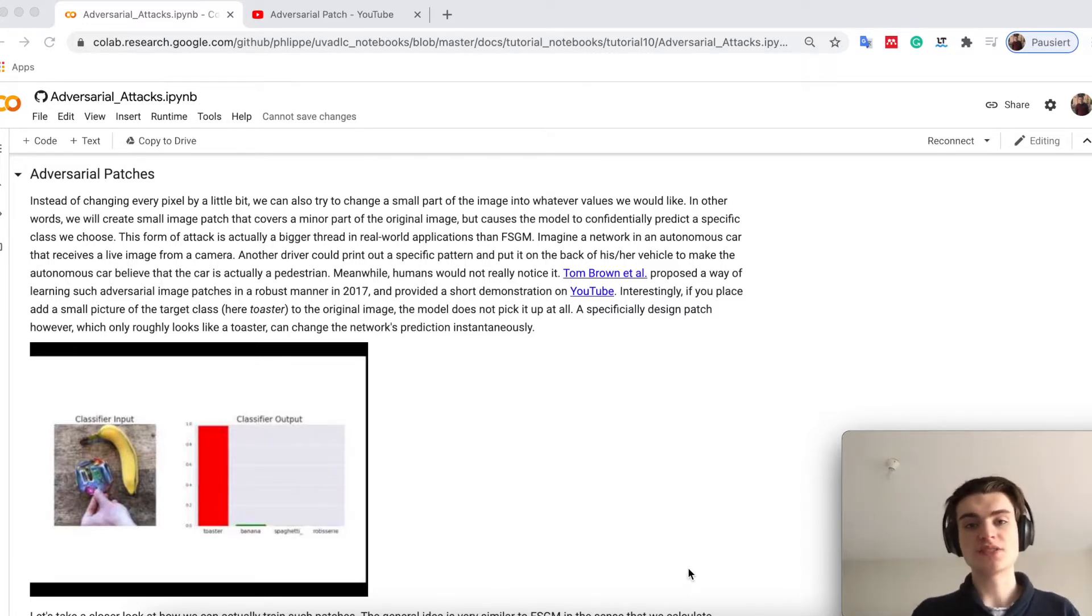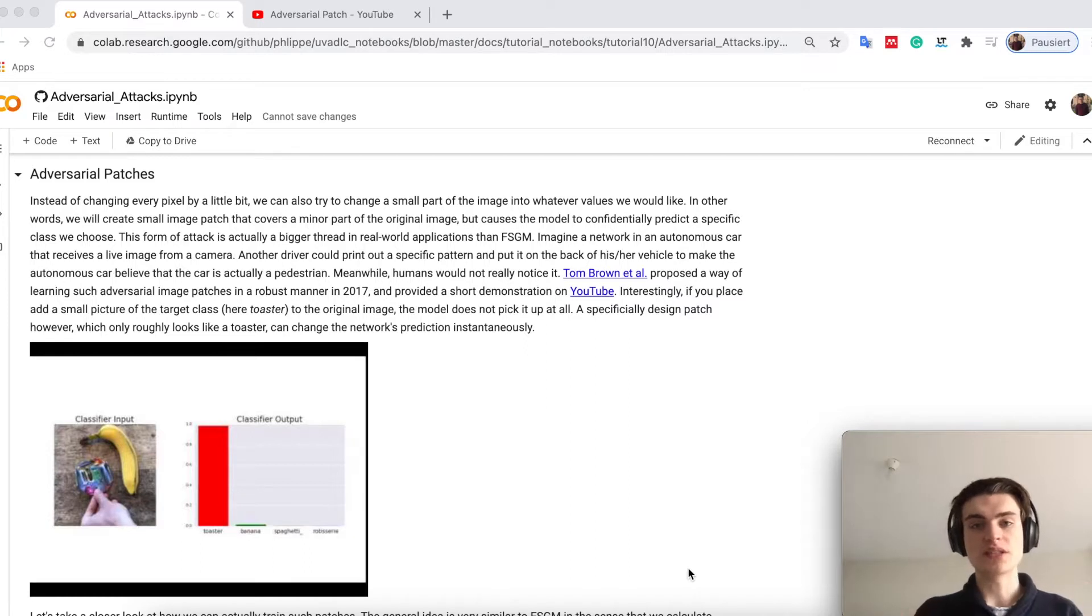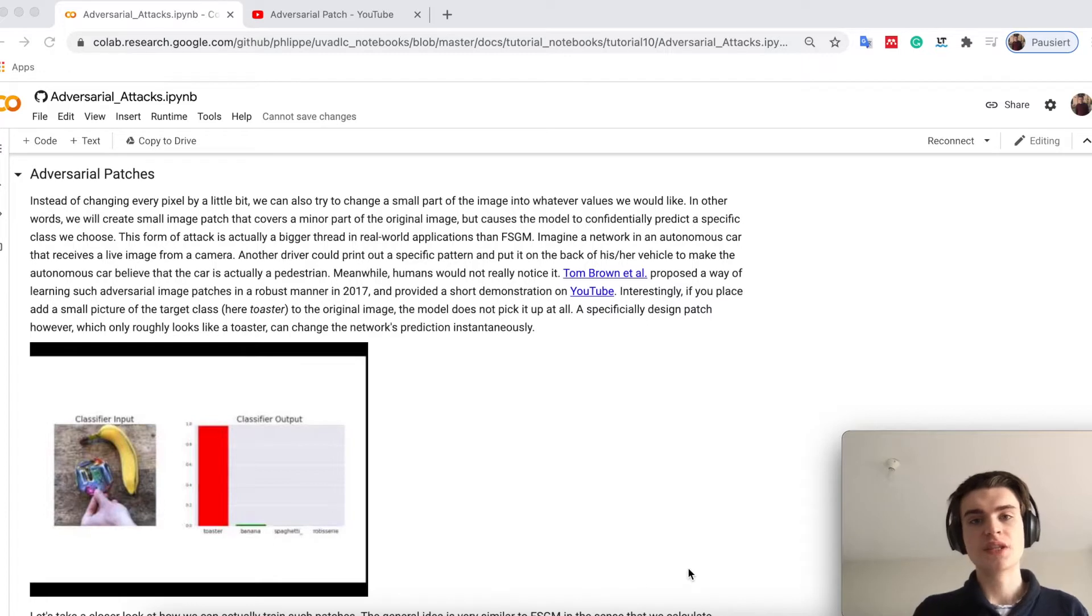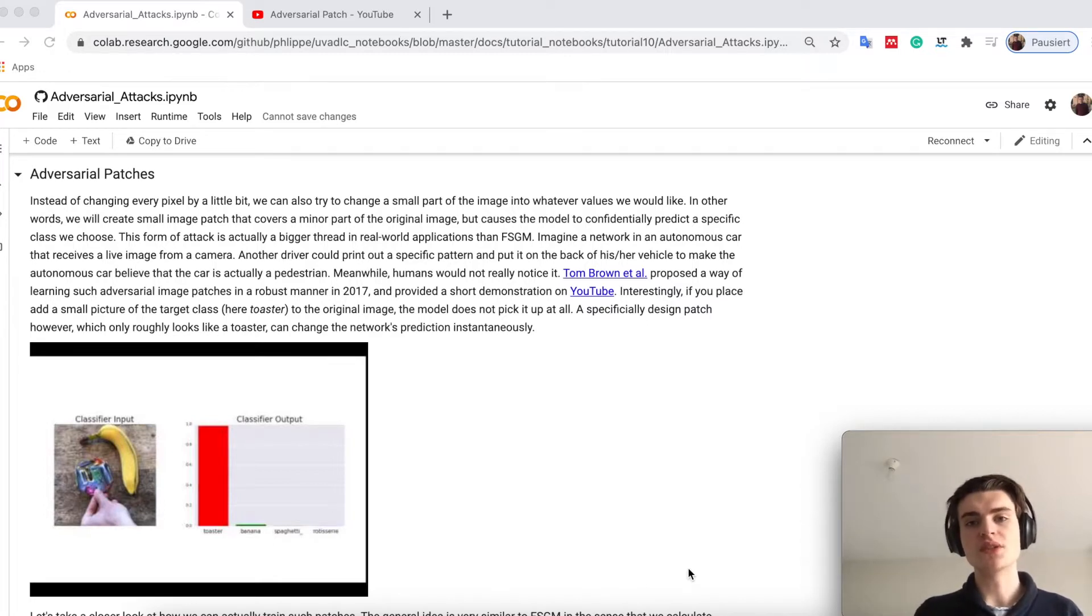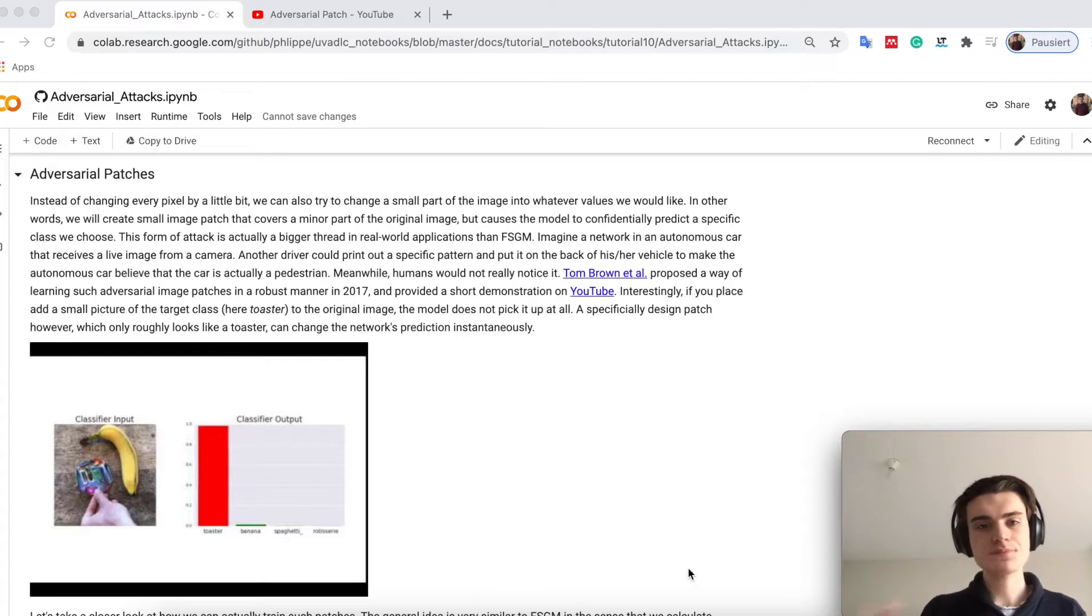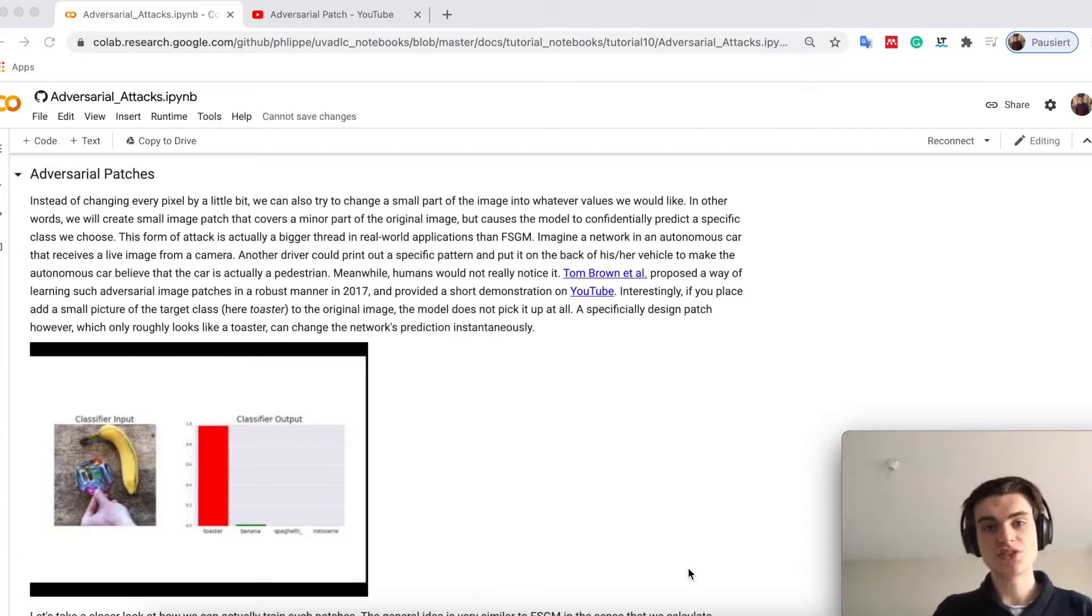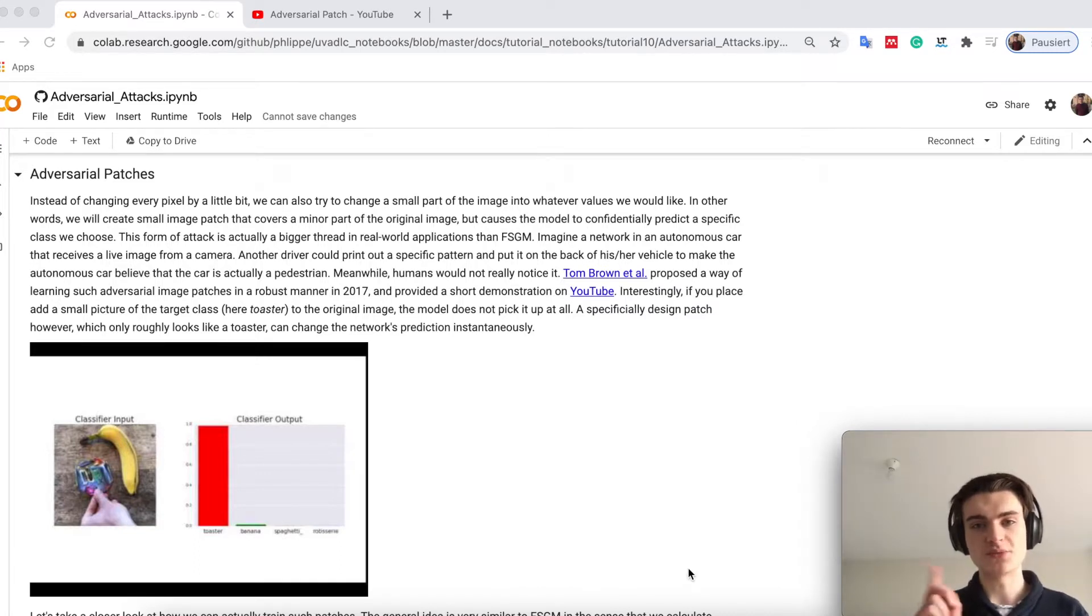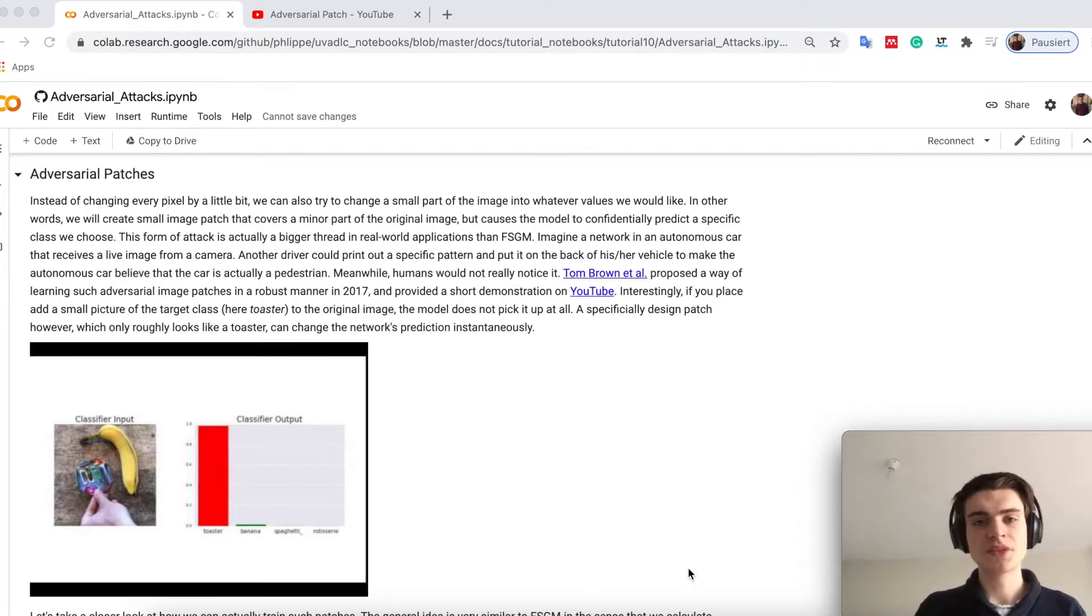However, it is hard to get the model to predict a very specific class and it's also very difficult to actually generalize because you need to calculate the noise always for a new image. A different strategy which allows you to make your models predict always one specific class and generalize this over images are adversarial patches.